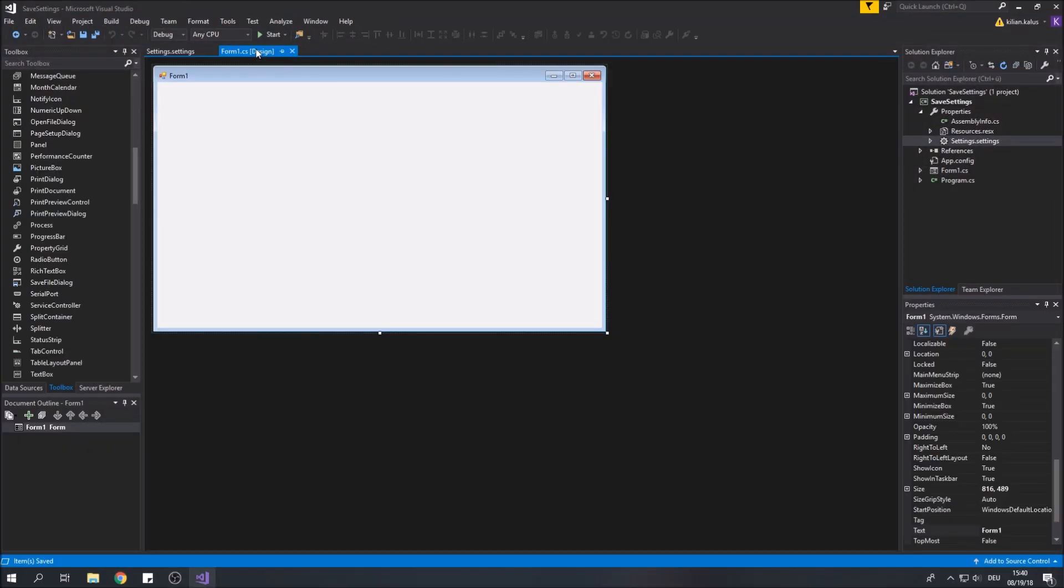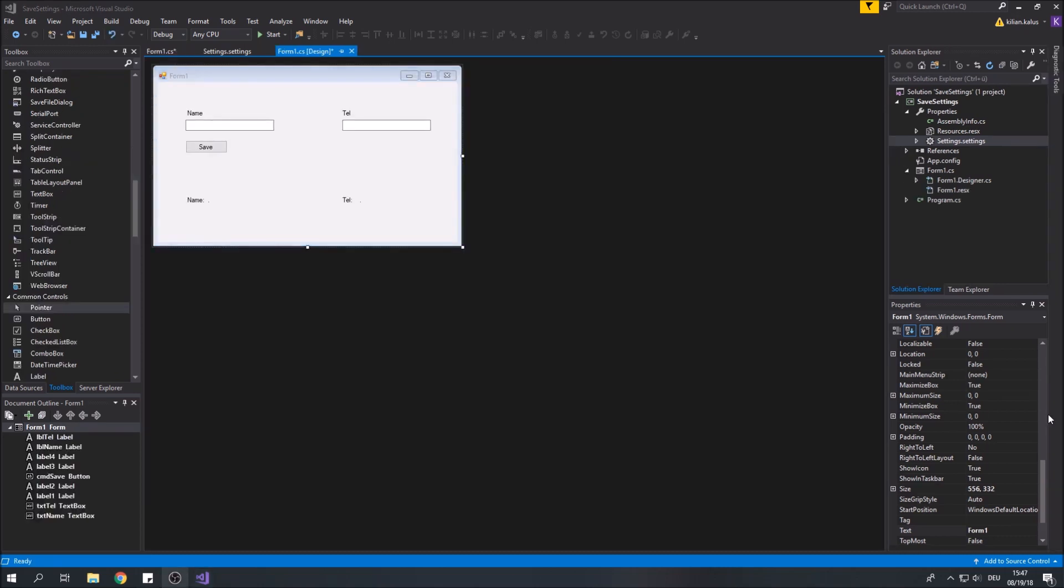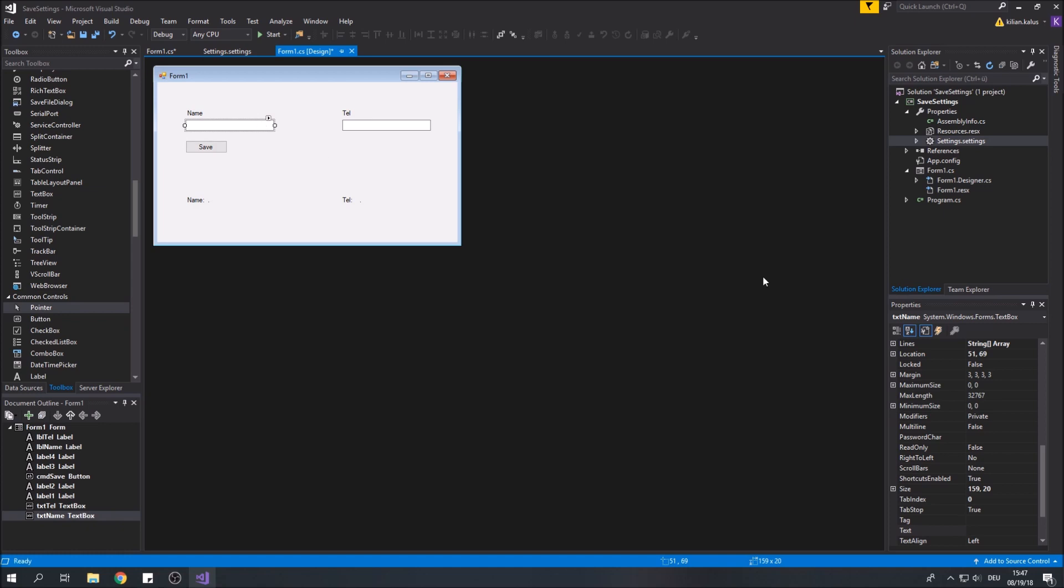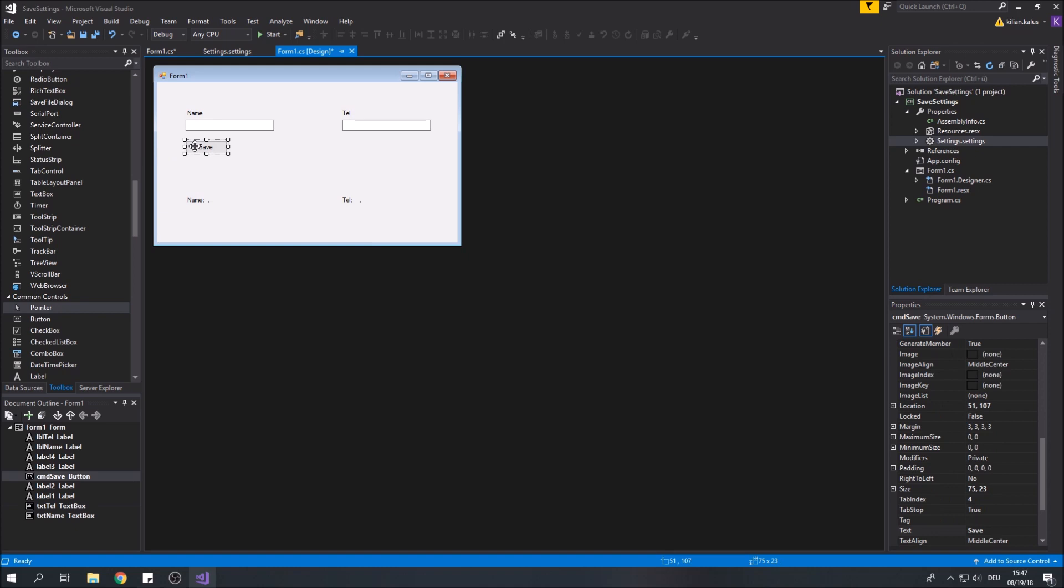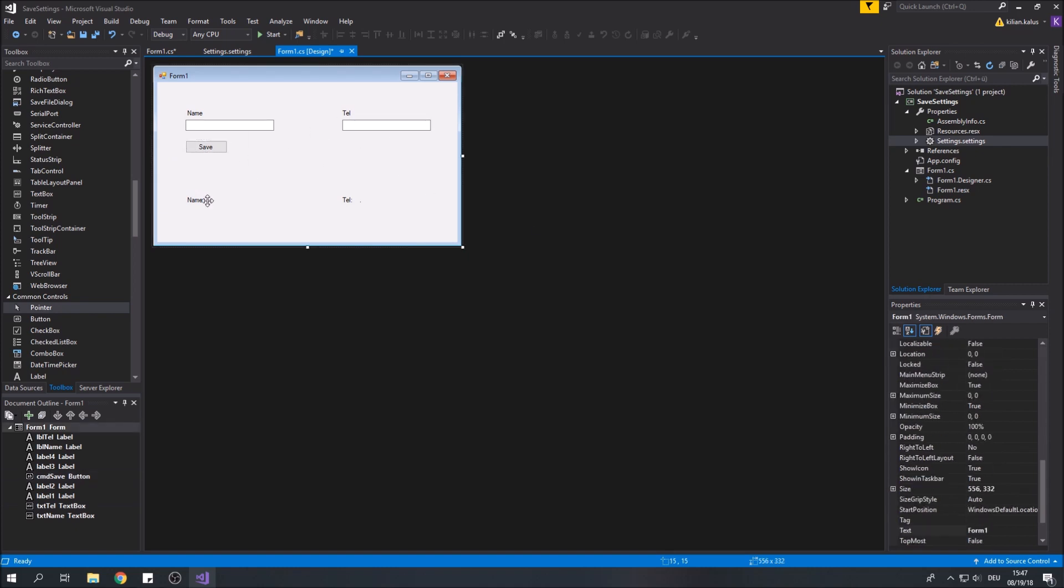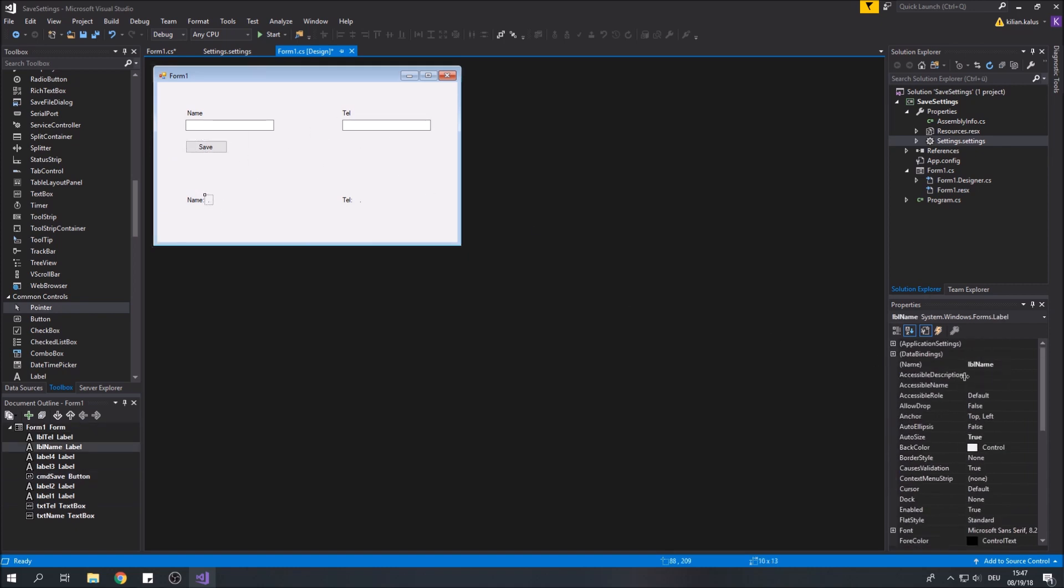I will just skip this step. I added two text boxes to input a name and a telephone number and of course a button to save these values later on. Below I added two labels to output the current settings.